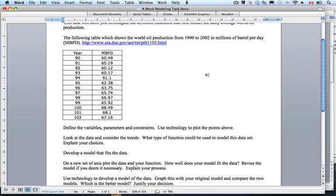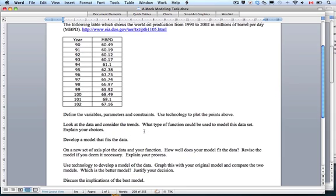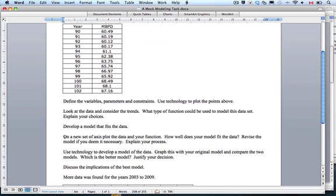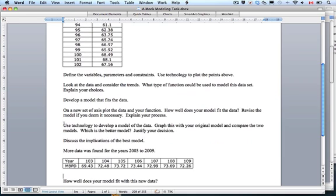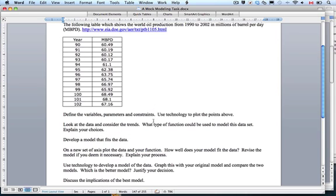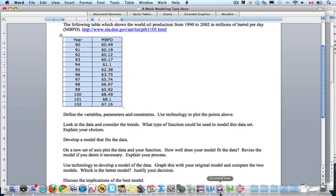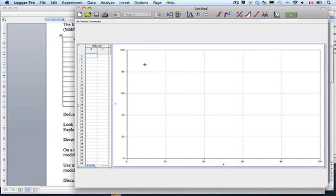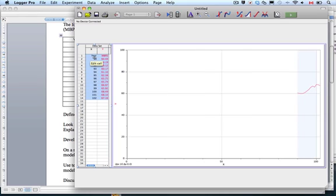On the first one, we had gotten so far as we graphed the data, and we found two different models that fit the data. We are now at the part where we are going to use technology to develop a model of the data. At this point, I'm going to just take my data, I'm going to copy it, and I have Logger Pro open, which is just one of several programs you could use, and I'm going to paste my data in.